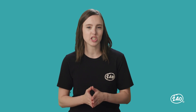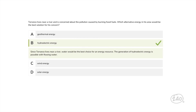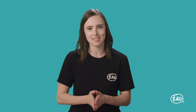Here's a question from science, technology, and social perspectives. Terrence lives near a river and is concerned about pollution caused by burning fossil fuels. Which alternative energy source in his area would be the best solution? While all choices are great alternatives to fossil fuels, B is the best choice. Since Terrence lives near a river, water is the best energy resource — the generation of hydroelectric energy is possible with flowing water. That's a small sampling of practice questions to give you an idea of how concepts are assessed on the test.